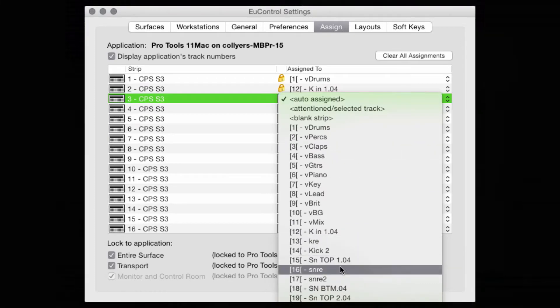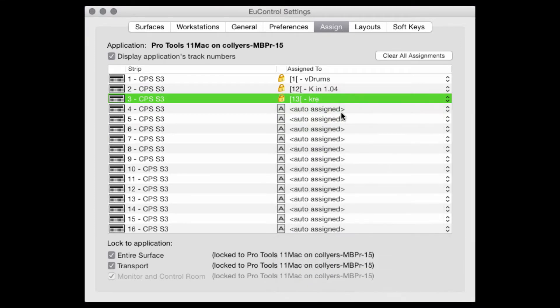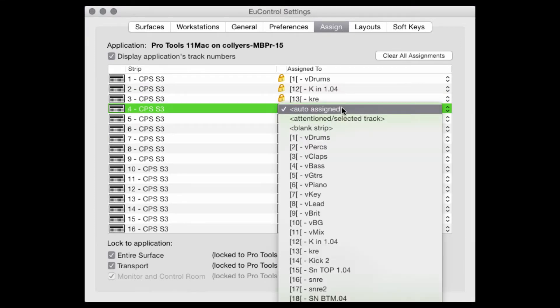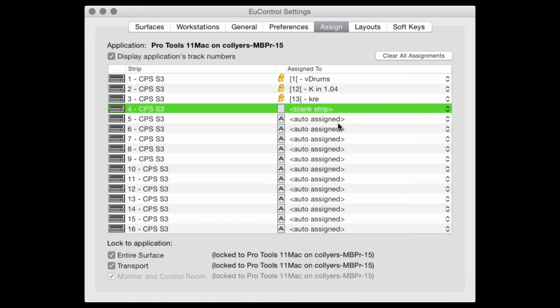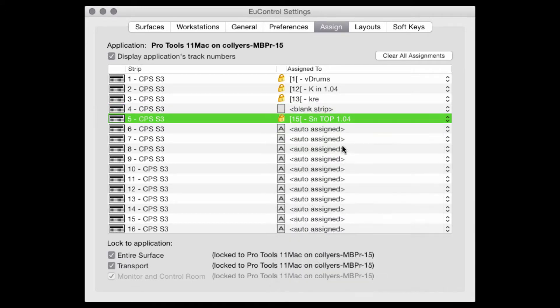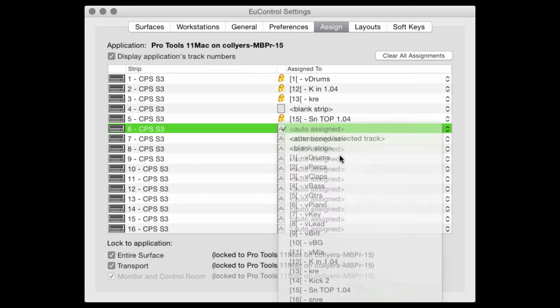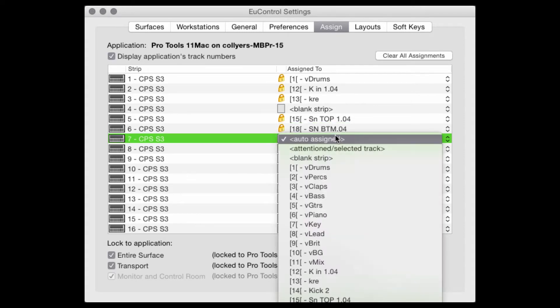Layouts are track limited to the number of channels on your Yukon-enabled control surface, with S3 that's obviously 16. I'm going to quickly assign the drums VCA, the kick tracks, a blank as a spacer, and add a few snare tracks to the faders.